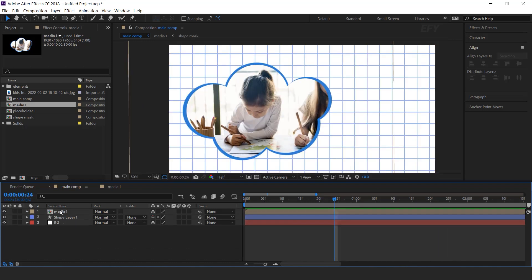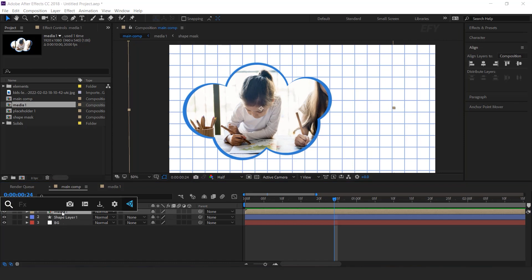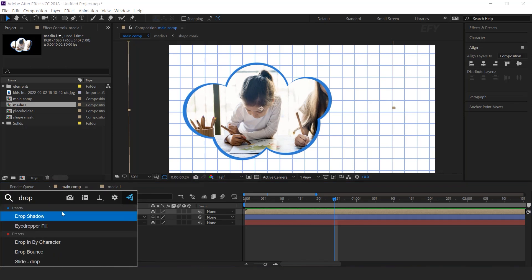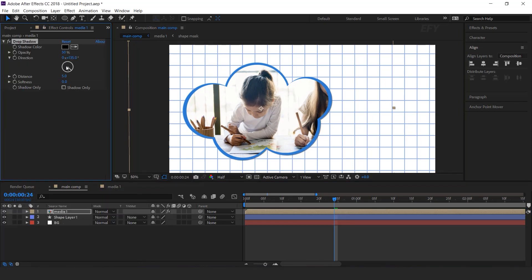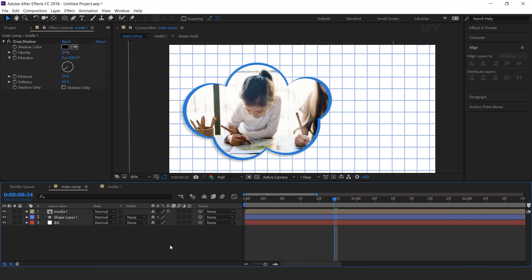Now select the layer and search for the Drop Shadow effect. Set Opacity to 20%, change Direction to around 230 degrees, and set Distance and Softness to around 20.